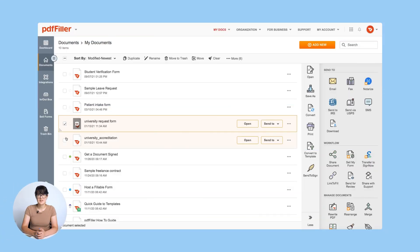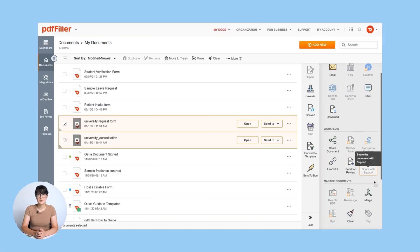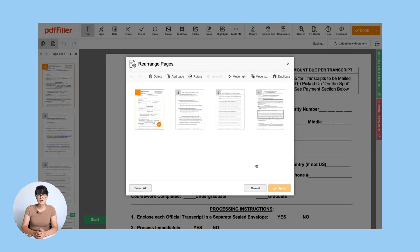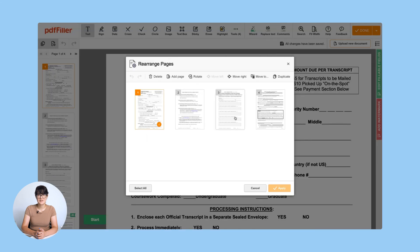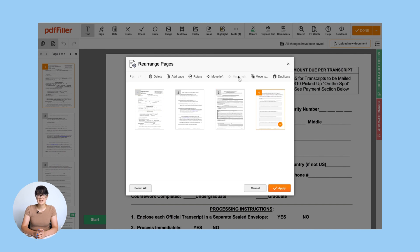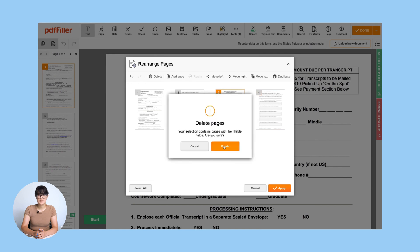Here's how you can combine several PDFs using PDF Filler. Check the box next to the document you'd like to merge and click the Merge button in the right-side menu bar. Complete the action by organizing pages in your PDF. You can move pages to the left or right, rotate them clockwise and counterclockwise, and add, duplicate, or delete pages.